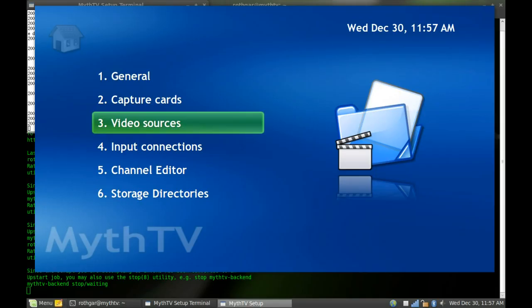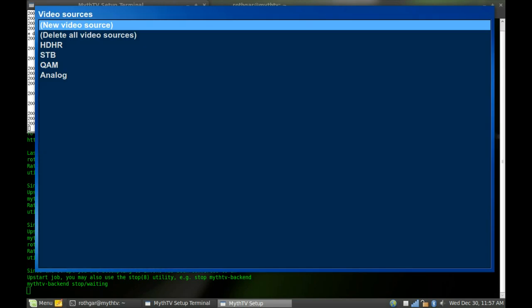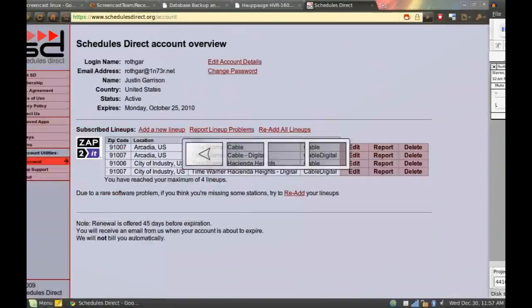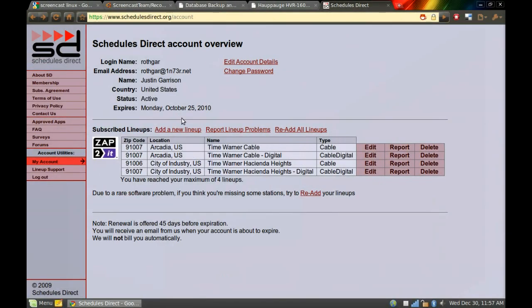The next thing is your video sources. This is actually going to tell MythTV what channels you have available. And this is done through Schedules Direct. Schedules Direct is a website that gives us this tuning information, all the guide information.